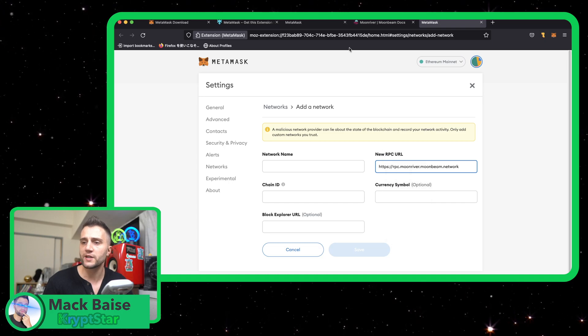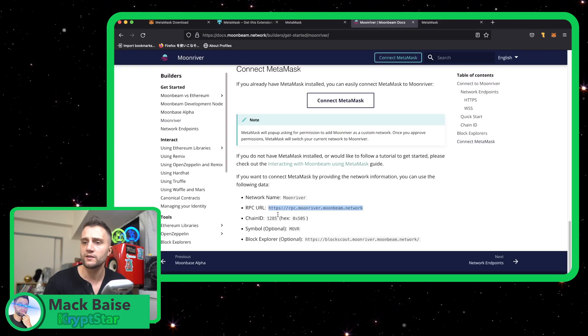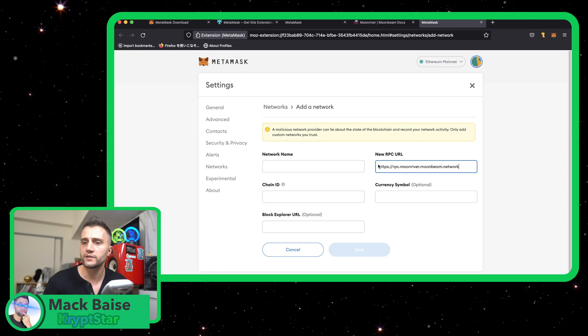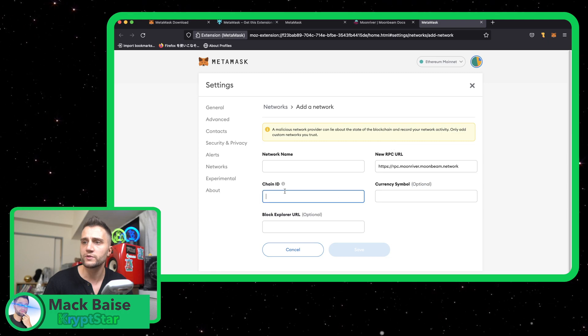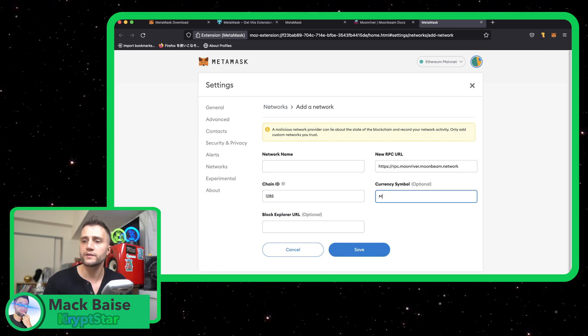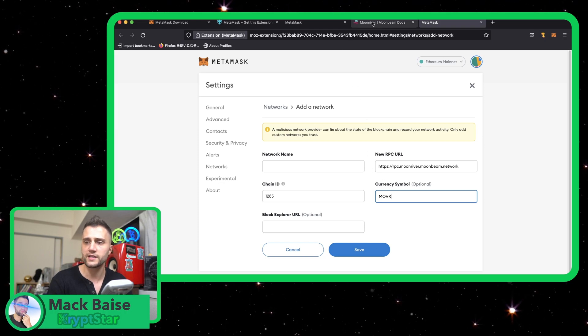So I'm gonna paste in that RPC URL, go back here when the chain ID is 1285. Okay, the currency symbol is Mover.